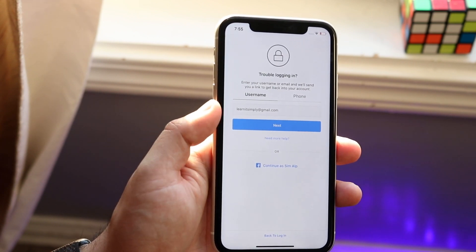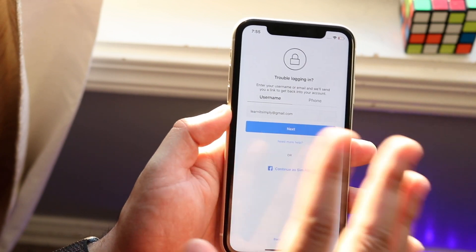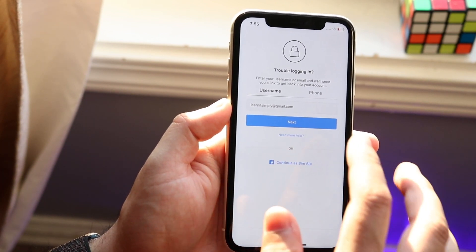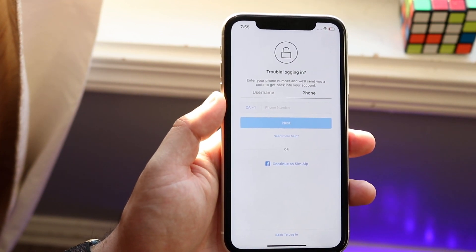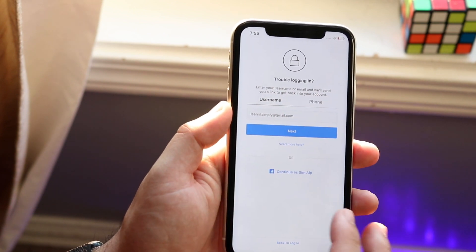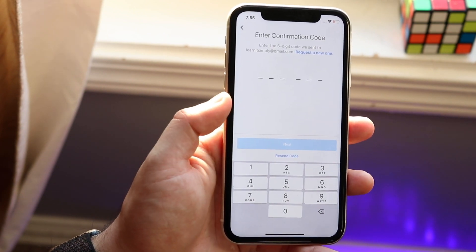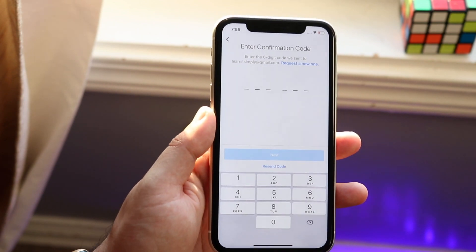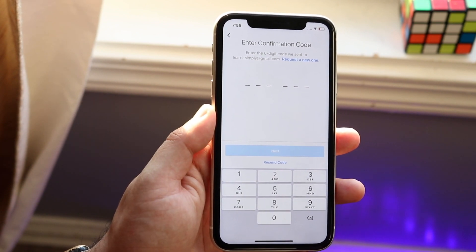If the auto-filled username is correct then you're set, but if it's wrong you want to type in that email. If that doesn't work or you don't have it, you want to click on 'Phone' and type in your specific phone number. At that point the 'Next' button will come up, so go ahead and click next.